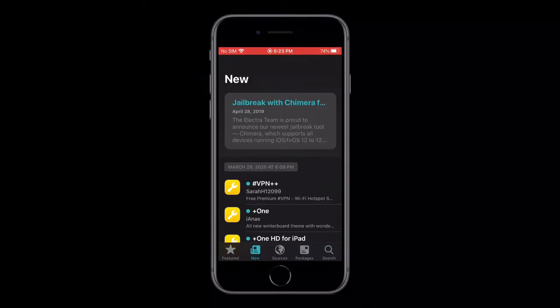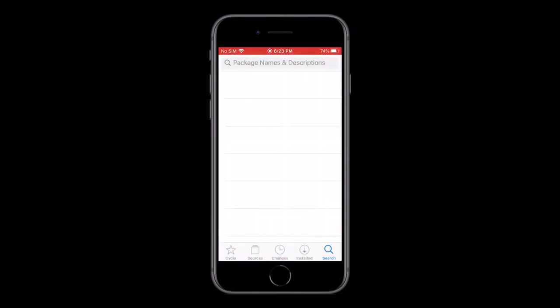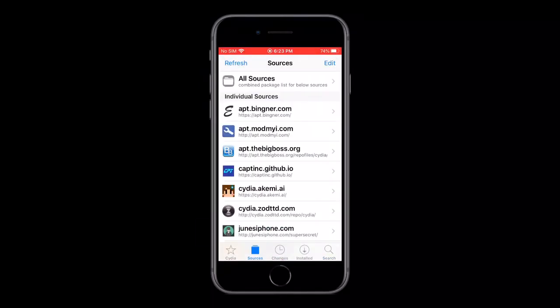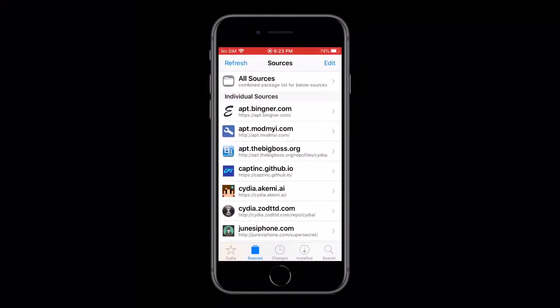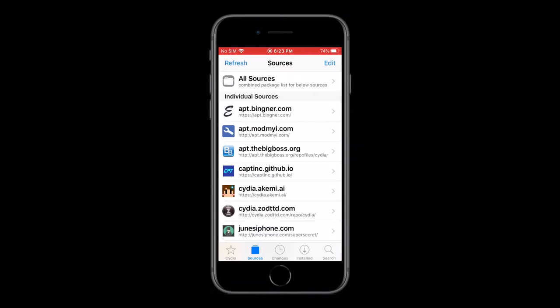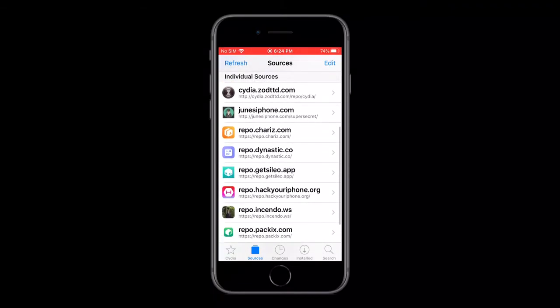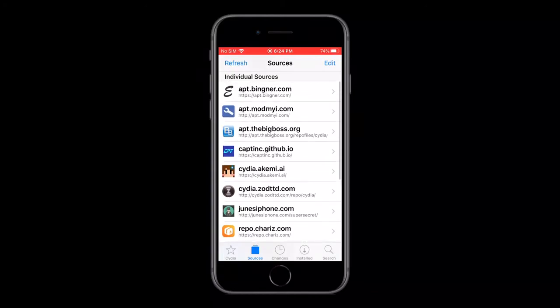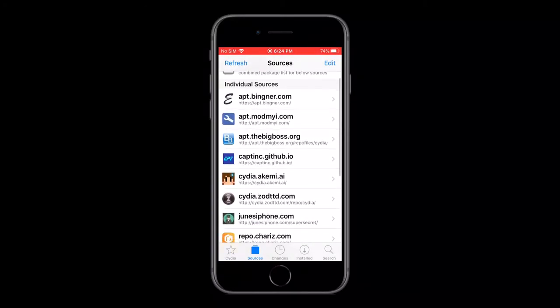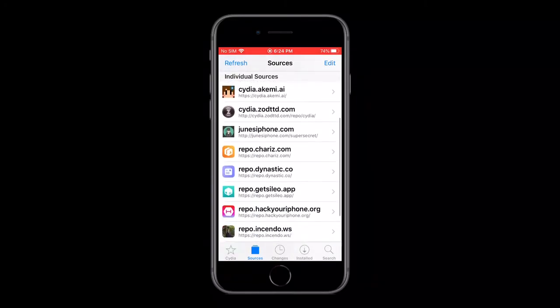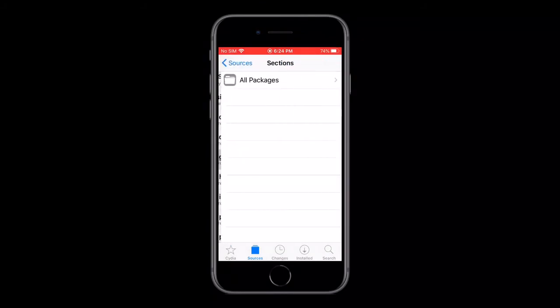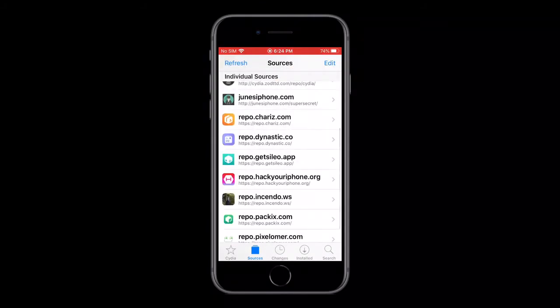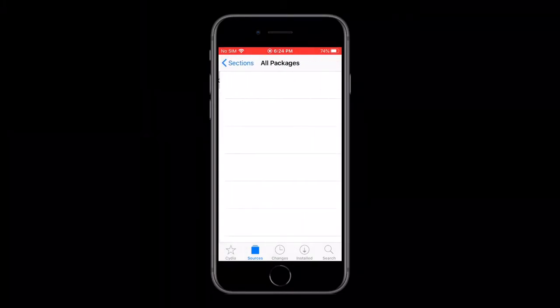Now how do you install this? Well first off in Cydia, you can be jailbroken with Checkrain or Uncover. If you don't know what those are, I'll link a video down below in the description by The Tech Spot which talks about both Uncover and Checkrain. So in Cydia, what you need to add as a repo is repo.getCilio.app.